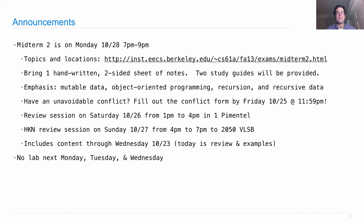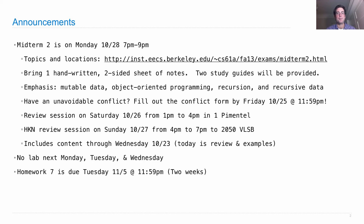There will be no lab next Monday, Tuesday, and Wednesday because we will be busy grading your exam. Homework 7 is not due next week — instead, it's due the following Tuesday. But it does have questions that are relevant to the exam, so go ahead and look at it now. Hopefully you can solve those problems as practice, but I won't make you turn them in so that you can focus on your exam instead.